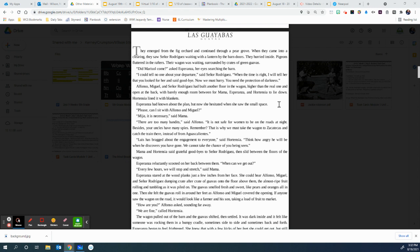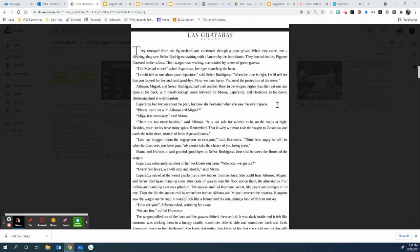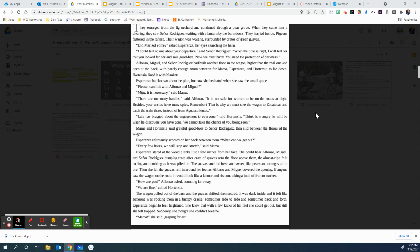Mama and Hortensia said grateful goodbyes to Senora Rodriguez, then slid between the floors of the wagon. Esperanza reluctantly scooted on her back between them. When can we get out? Every few hours we will stop and stretch, said Mama. Esperanza stared at the wood planks just a few inches from her face. She could hear Alfonso, Miguel, and Senor Rodriguez dumping crate after crate of guavas onto the floor above them, the almost ripe fruit rolling and tumbling as it was piled on.